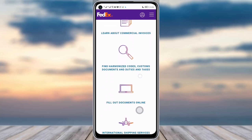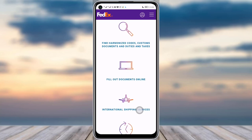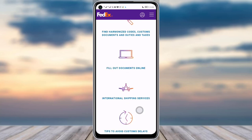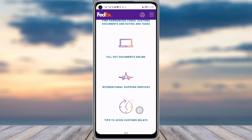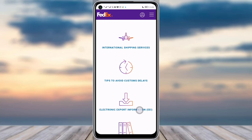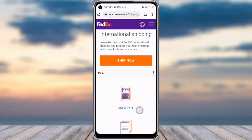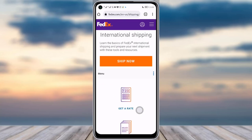Here you can find steps like: get a rate, learn about commercial invoices, find the harmonized code, customs documents, duties and taxes, online international shipping services, and tips to avoid customs delays.